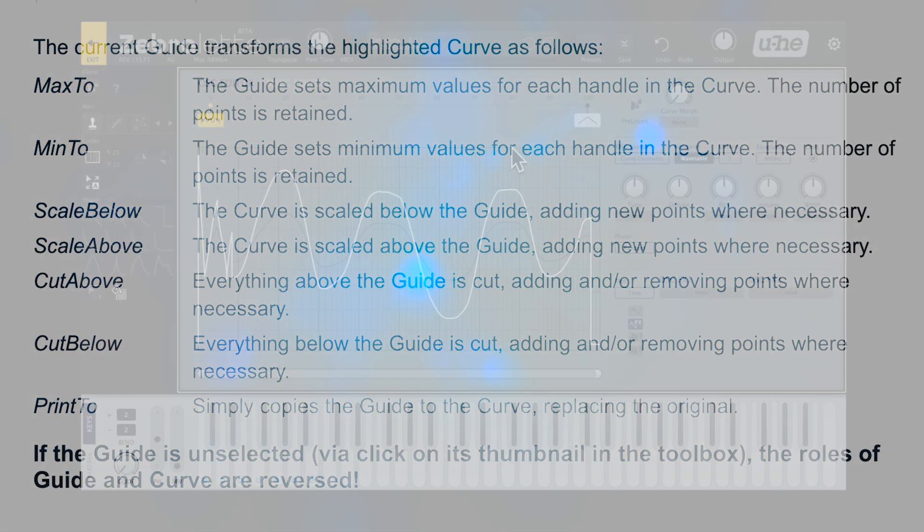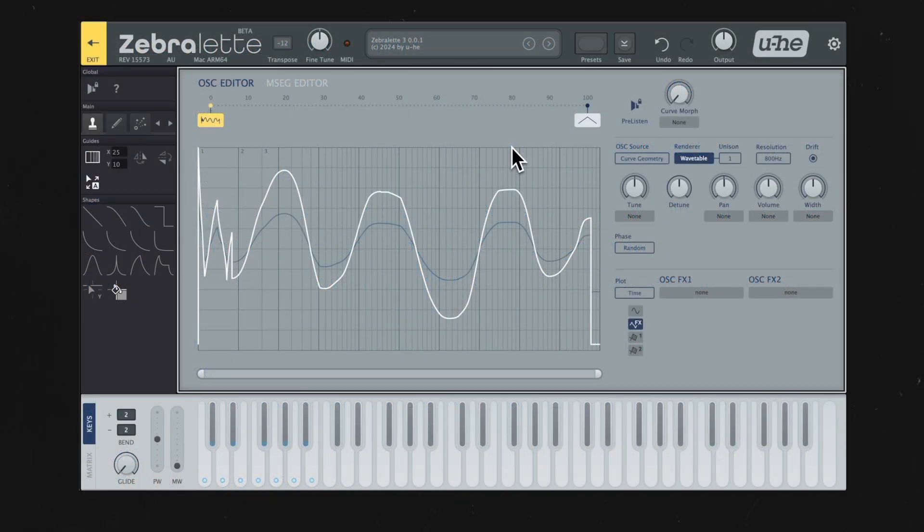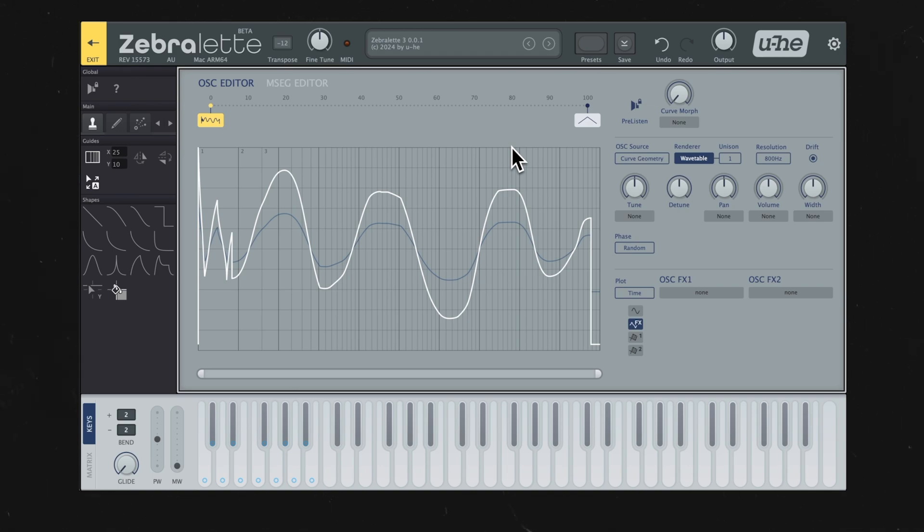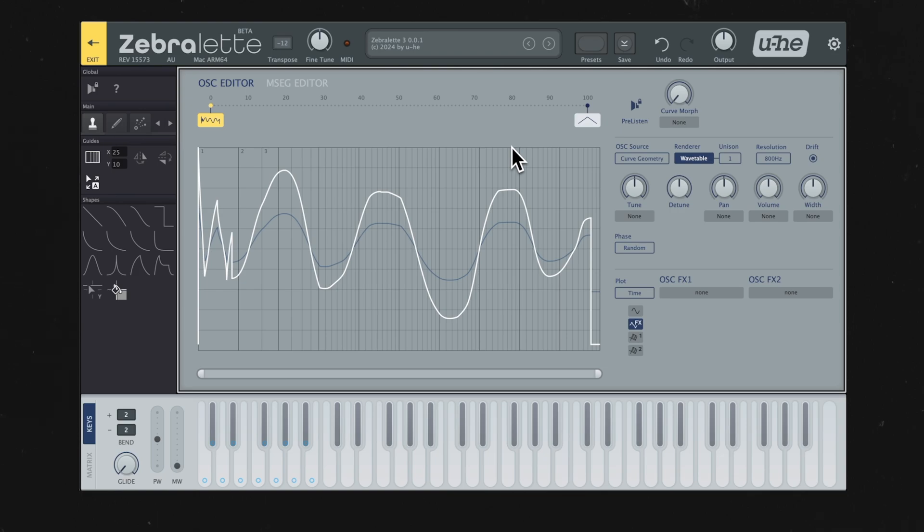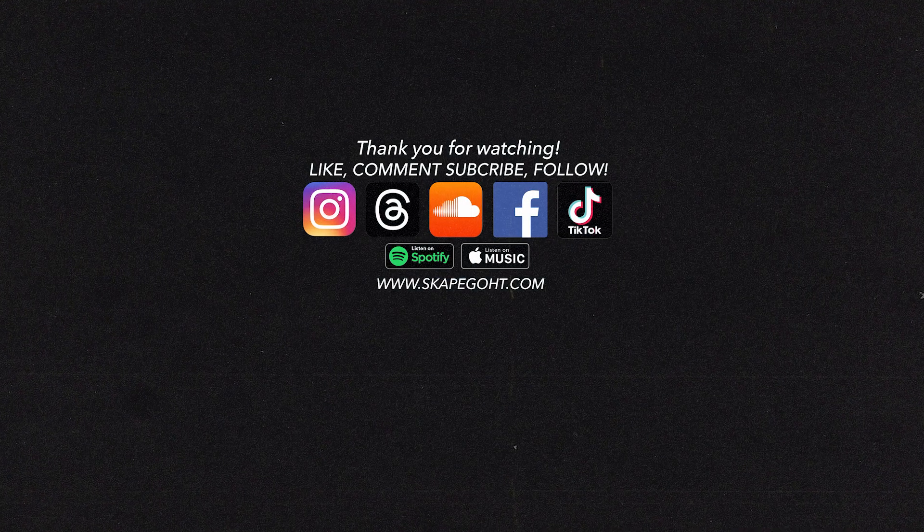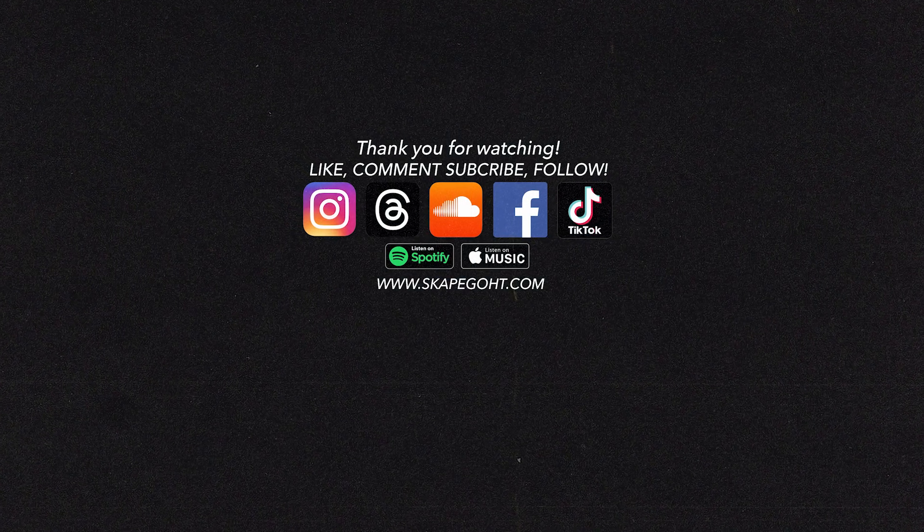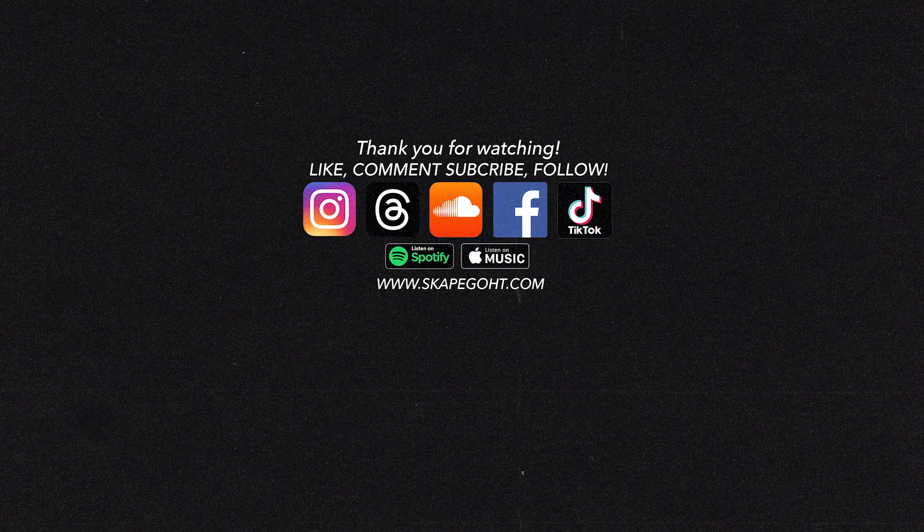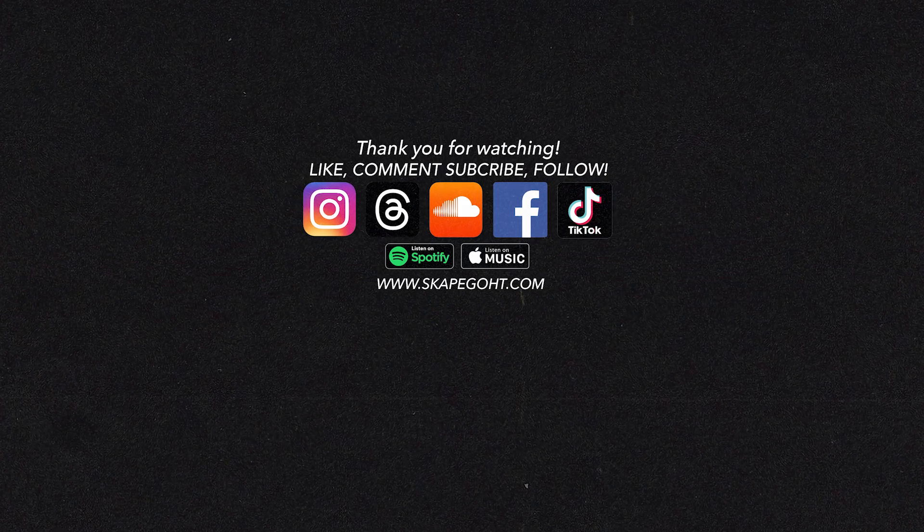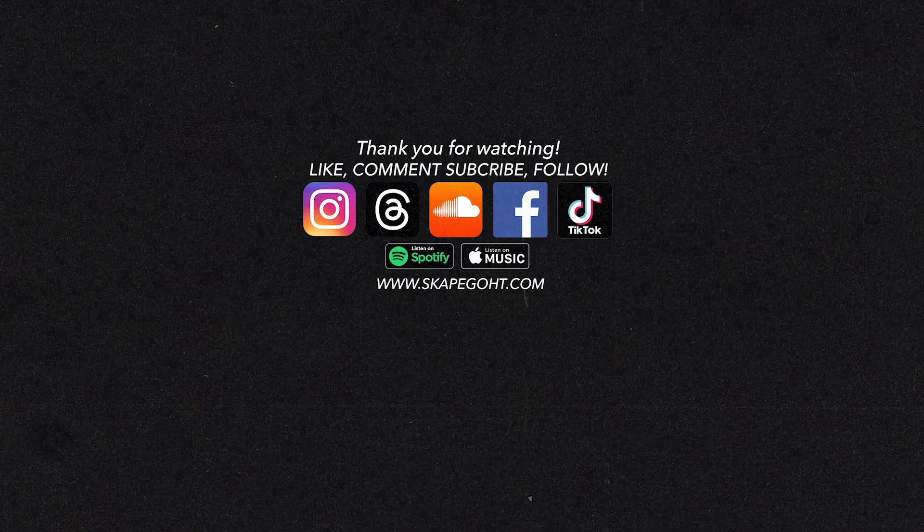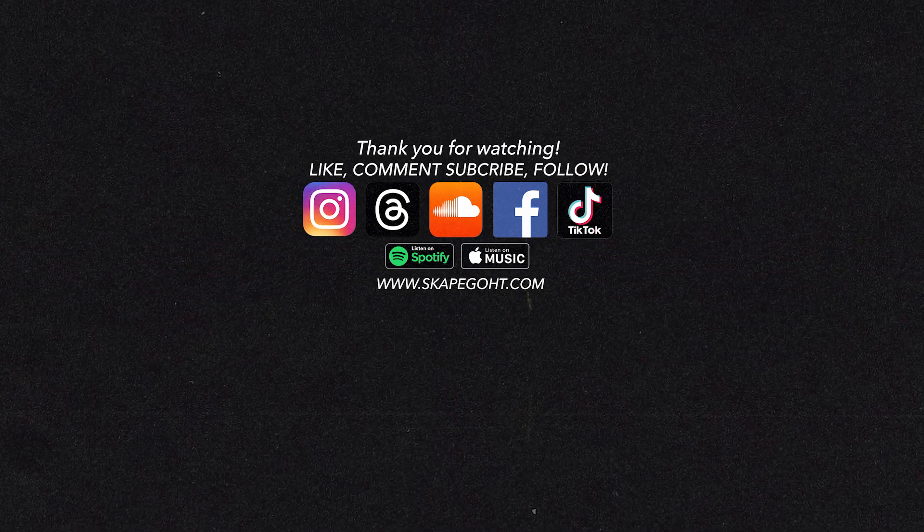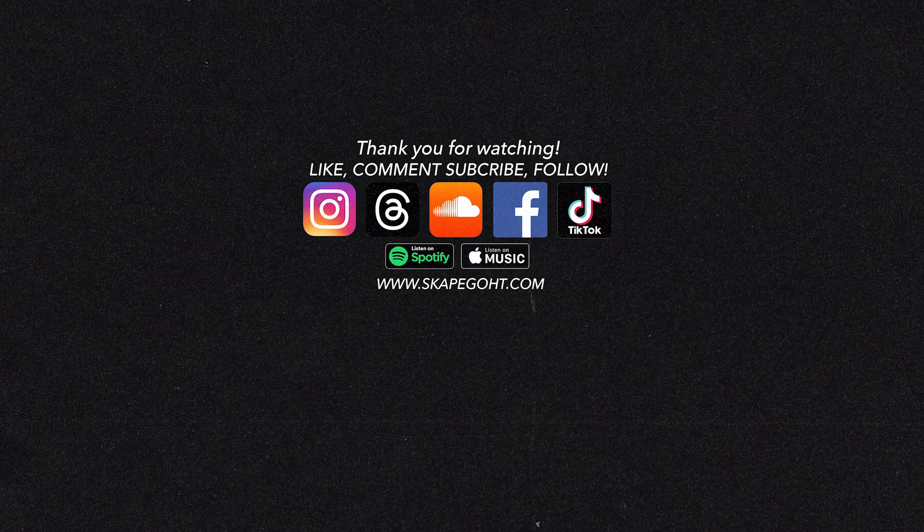That basically covers this full oscillator section. I know this one was a bit technical. There's not really any audio examples for this one. This was more showing you what each tool does and how you can draw these waveforms. In the next video, we are going to be going over the oscillator effects section, so stay posted for that one. I thank you so much for watching. I hope this was helpful. Until next time.